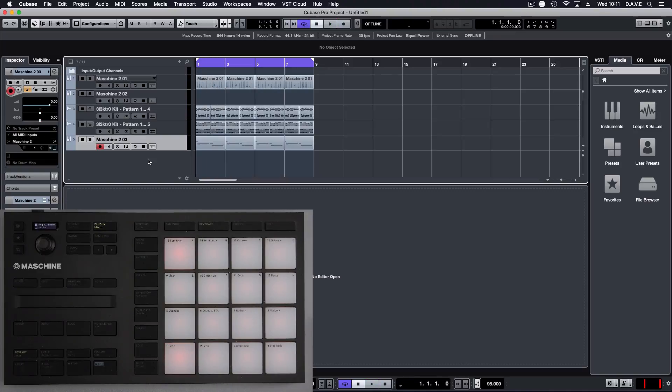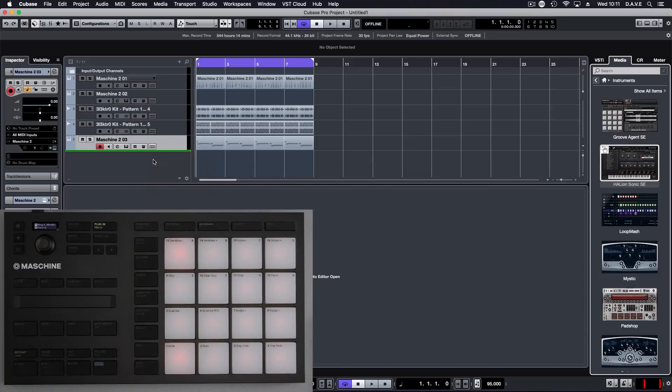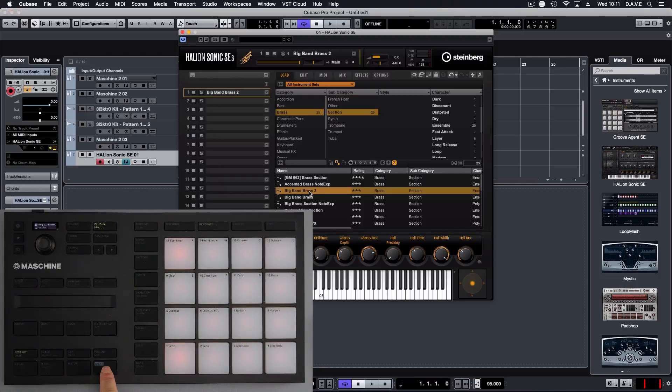last thing I'm going to do is show you how to use this as a MIDI controller. So we can load up an instrument. Let's go for the Halion. All we need to do is put this in MIDI mode.